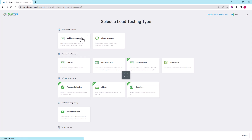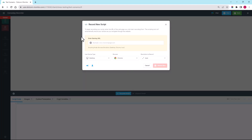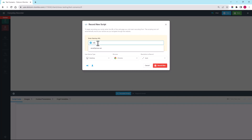The first thing we want to do is create a script for a load test of a web application. We can create a script very easily utilizing the Everystep scripting tool. As with all new Everystep scripts, we need to supply the starting URL from which we want to begin our recording. For this introduction video, we're going to stick with the default setting of Desktop Chrome. To start recording, we click Record Now.